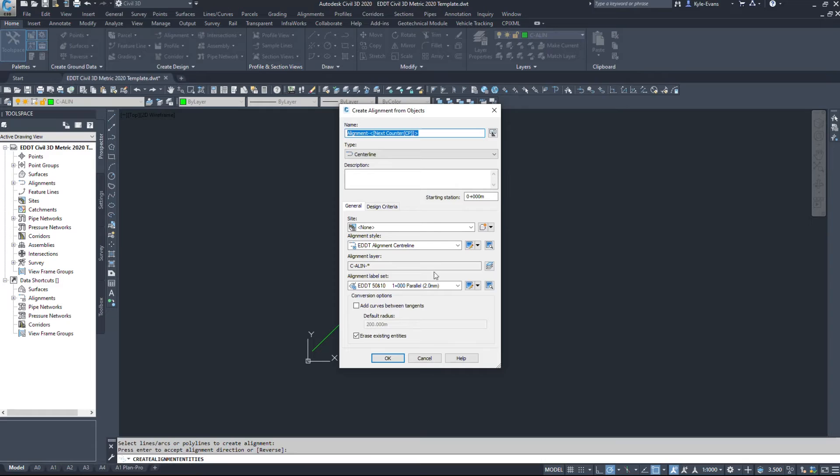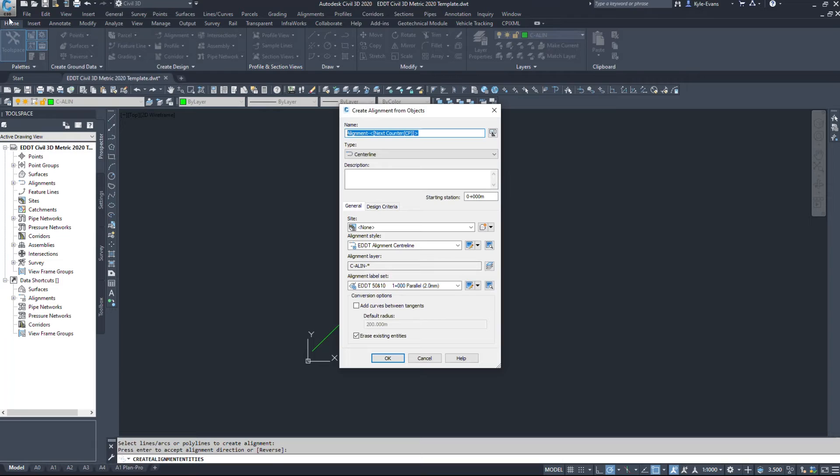So I'm just going to draw a quick polyline here and turn it into alignment from a polyline. So as we see down here, the alignment layer matches what we saw in the drawing utilities drawing settings, C-align-star.